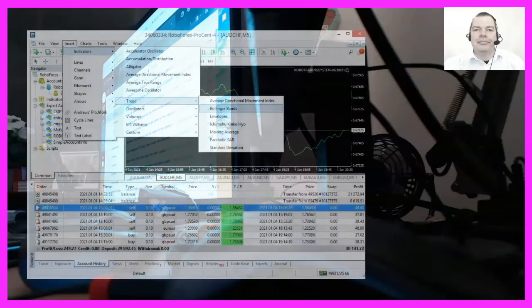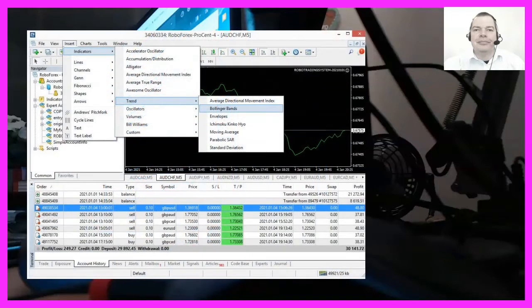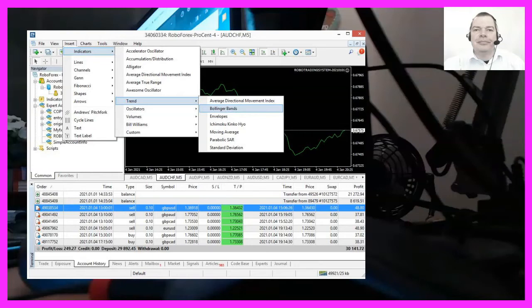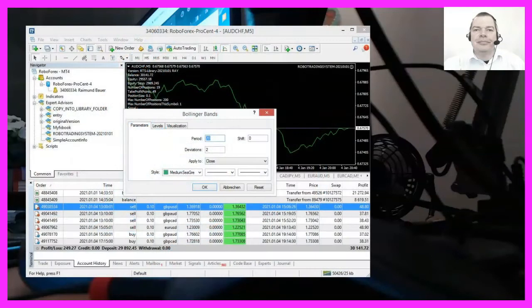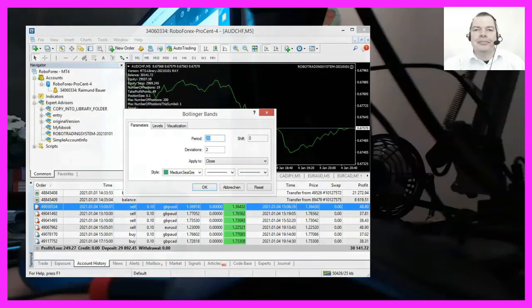That can be done by clicking on Insert Indicators, Trend, Bollinger Bands. We will go with the default settings and that means that we are going to use a period of 20, a shift value of 0 and a deviations value of 2. Afterwards we need to click on the OK button and now we should see the Bollinger Bands indicator on our chart.